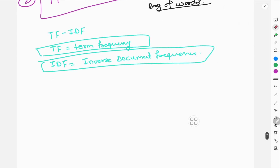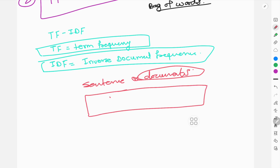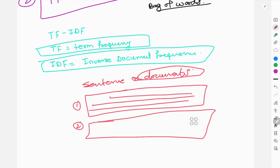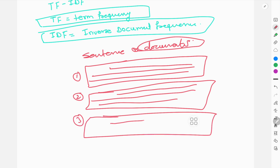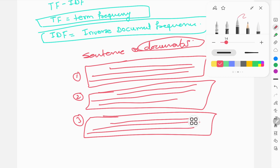Suppose there are sentences or documents. A document is nothing but a collection of sentences — suppose one document contains a number of sentences forming a paragraph. This is Document 1, then there will be Document 2, Document 3, each containing their own sentences.